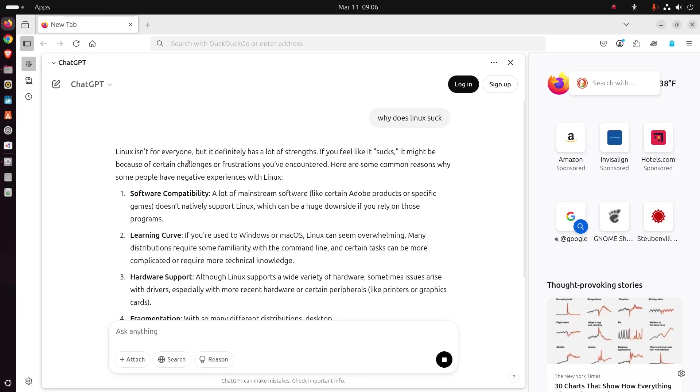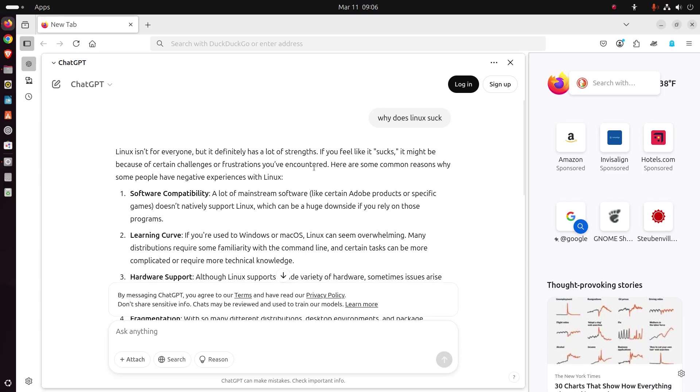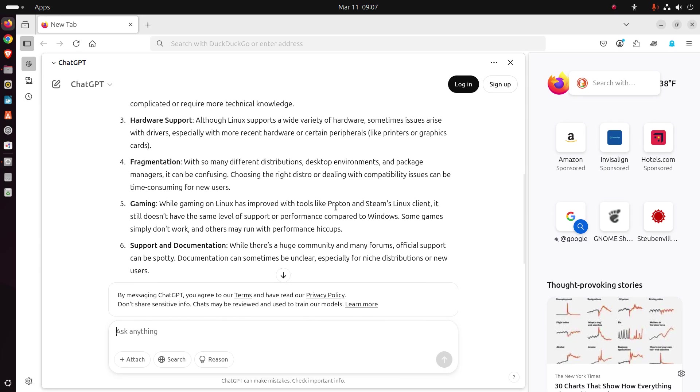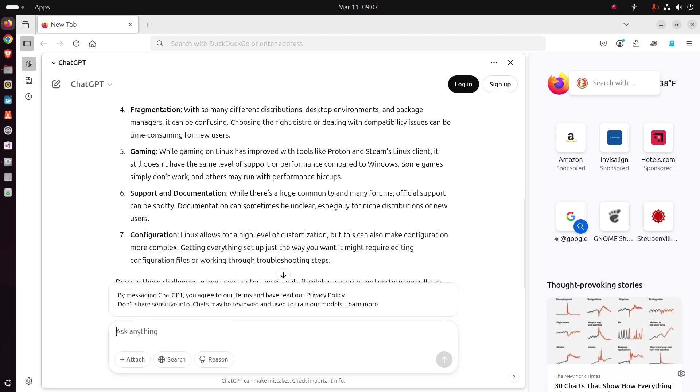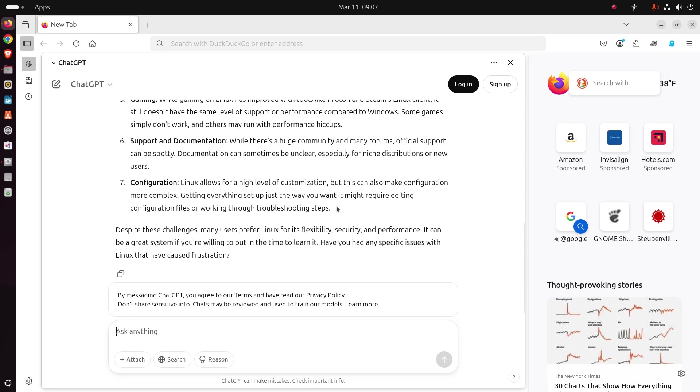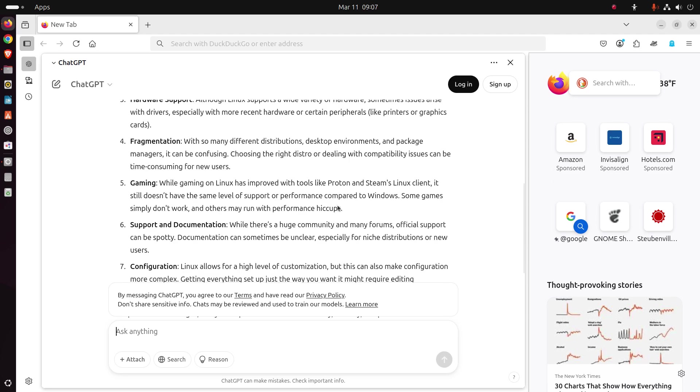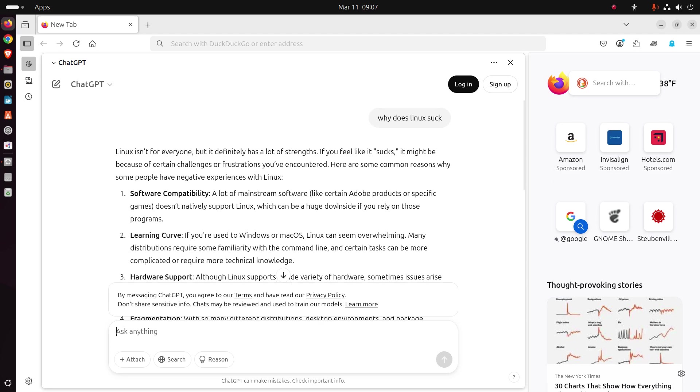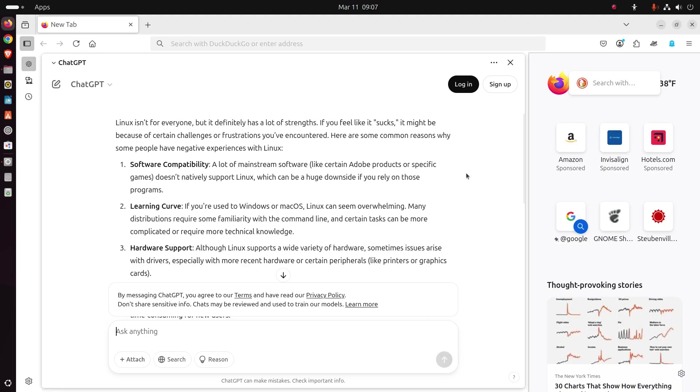Okay. Linux isn't for everyone, but it definitely has a lot of strengths. If you feel like it sucks, and sucks is in quotation marks, it might be because of certain challenges or frustrations you've encountered. Here are some common reasons why some people have negative experiences with Linux. What do we have here? Six, seven. All right. I think what I'll do here is read each one, and then go back to each one and give you my thoughts about this.